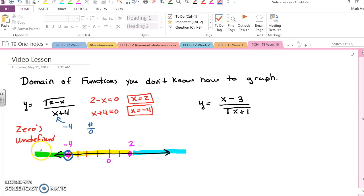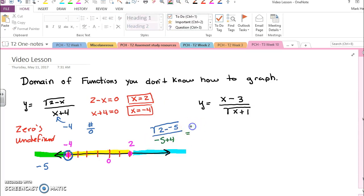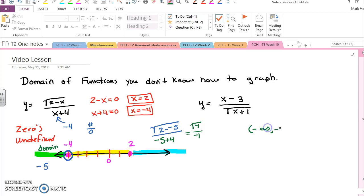Then I'll look at something left of negative four, like negative five. So we'll have the square root of two minus negative five, and we'll have x which is negative five, plus four. That just means we get the square root of seven over negative one. I'm not sure what that is but that is a number, so that means this is in the domain, and everything to the left of negative four is in the domain. So I would say my domain consists so far of negative infinity up to negative four, but I don't include negative four, so I'll put a parenthesis.